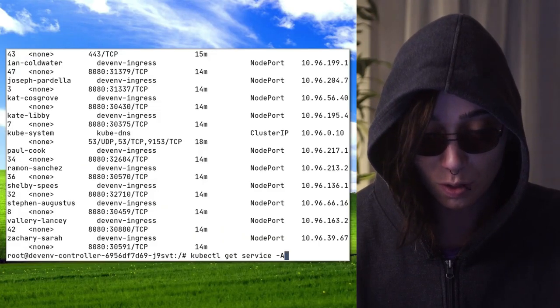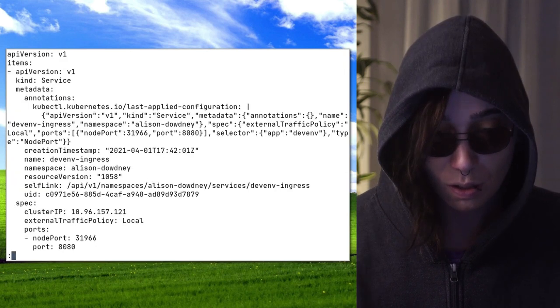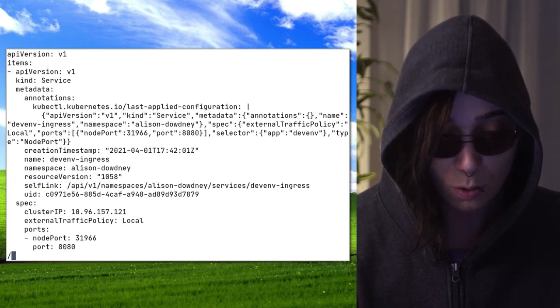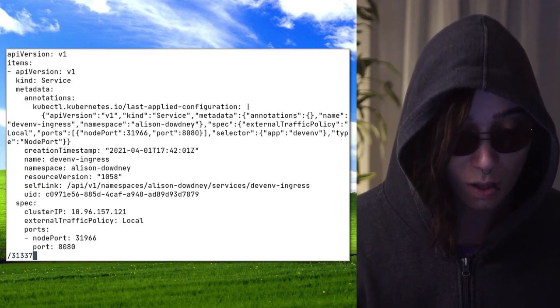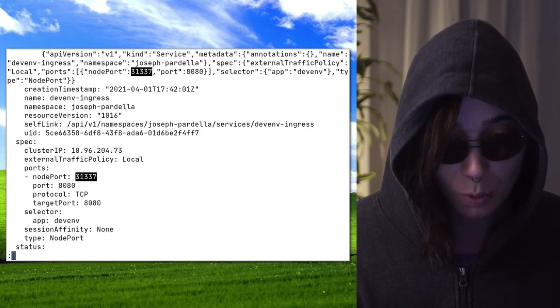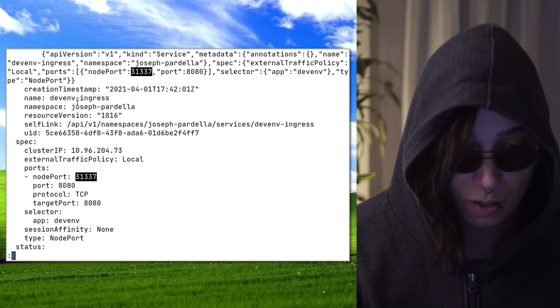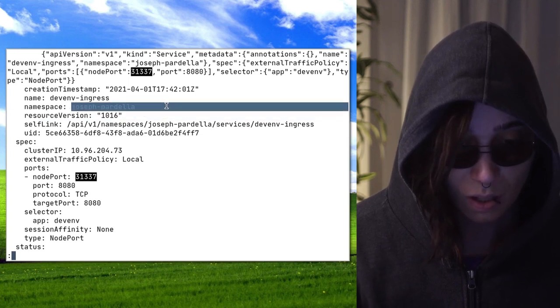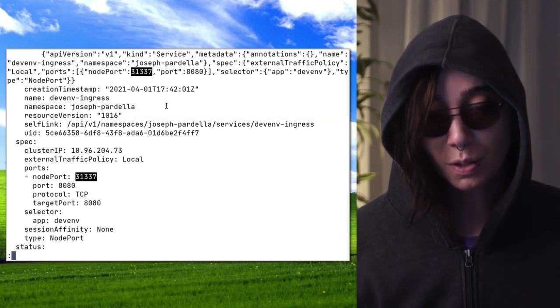Let me filter through this — a lot of people are doing a lot of things. Let's see who's using my gosh darn port. Ingress pointing here. And that's Joey. Oh, Joey, I told you to stay out of my turf. You're getting grounded. That's enough, Joey.